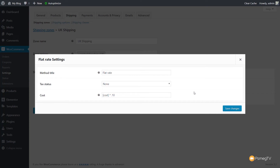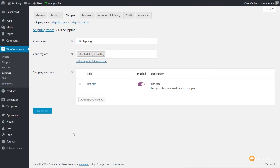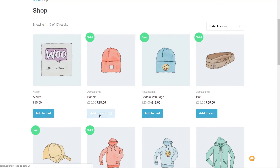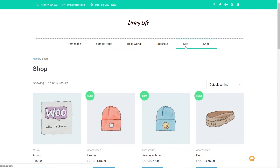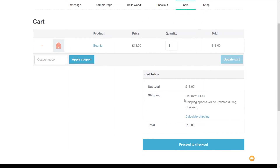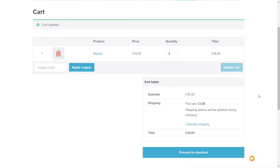Let's save this change and see it in action in the shopping cart. Jump to the store, add a beanie to the cart. You can see the beanie is £18, and the flat rate shipping shows £1.80 — 10% of the cost. If we update the quantity to 2, we now see £3.60 as the flat rate: 10% of the total cart value. It's very easy to use these shipping methods to build quite complex options.